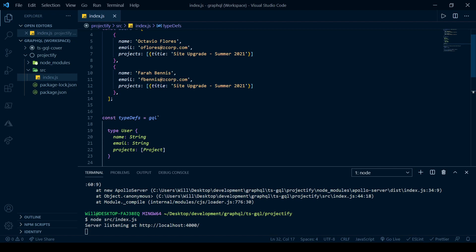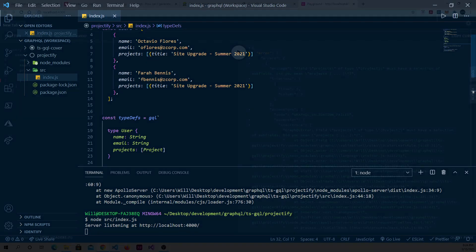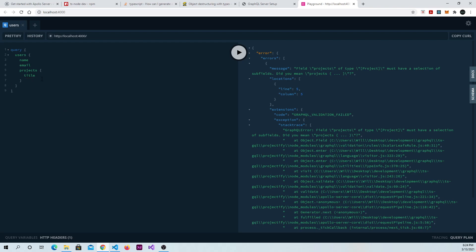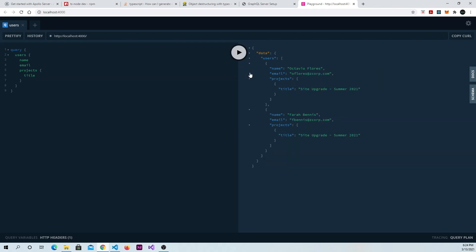So if we go back to our playground, we should just put in title. And we should expect to see the project, the one project that each user or each member is participating in. So if we run it, we do see the project, as referenced by its title. So what happens if we try to add in another subfield? We should have another subfield because, remember, projects has a status, active or inactive, and it also has a list of members.